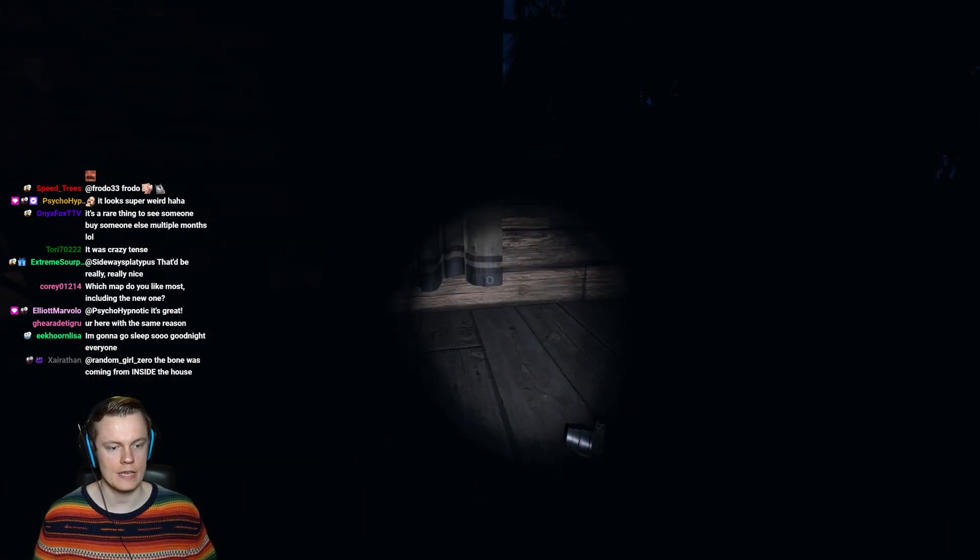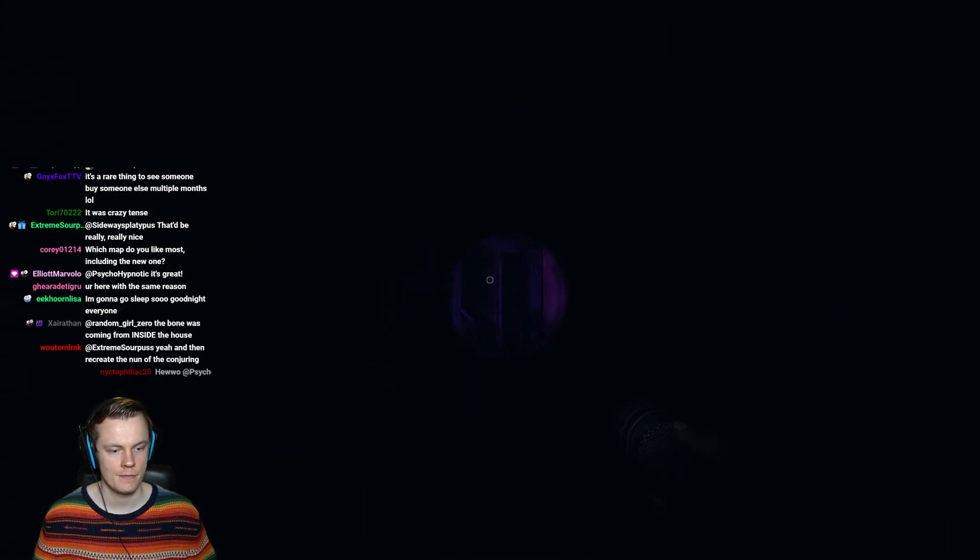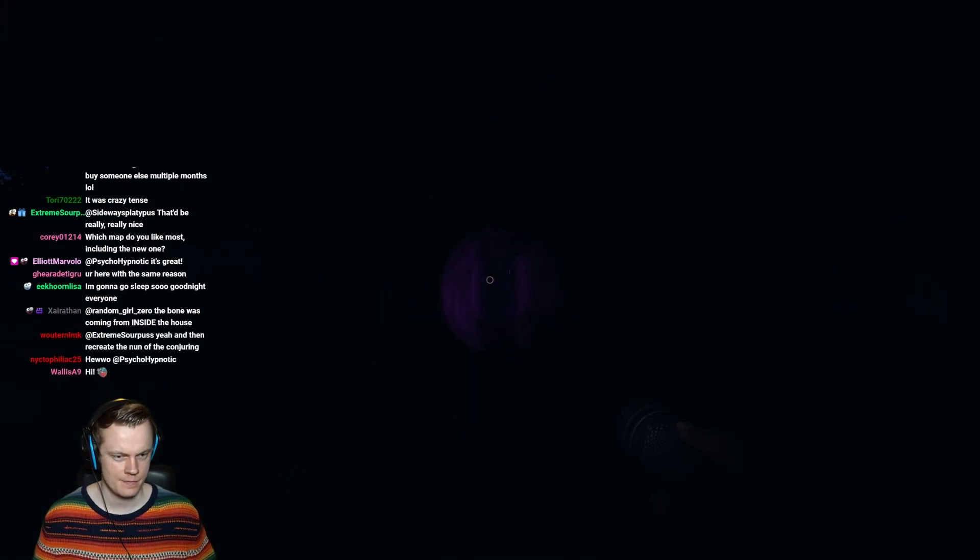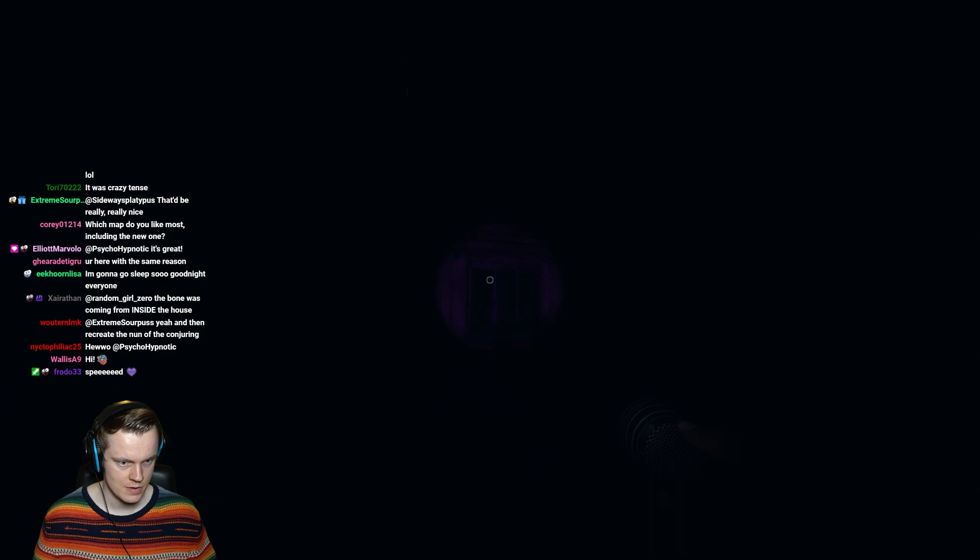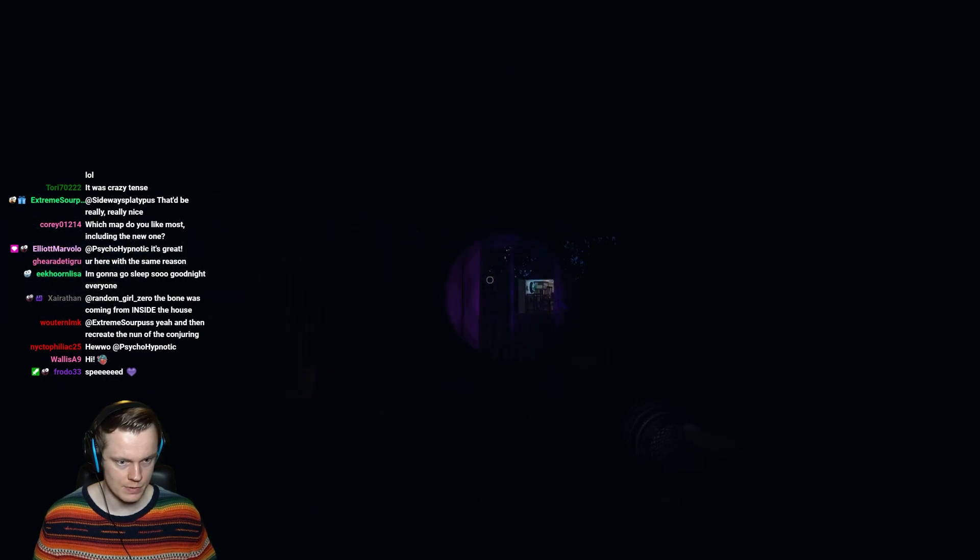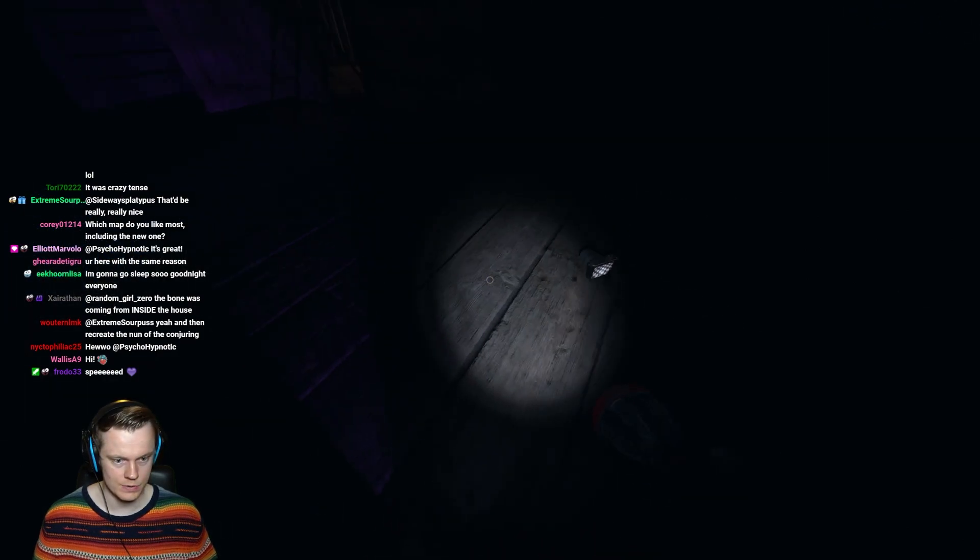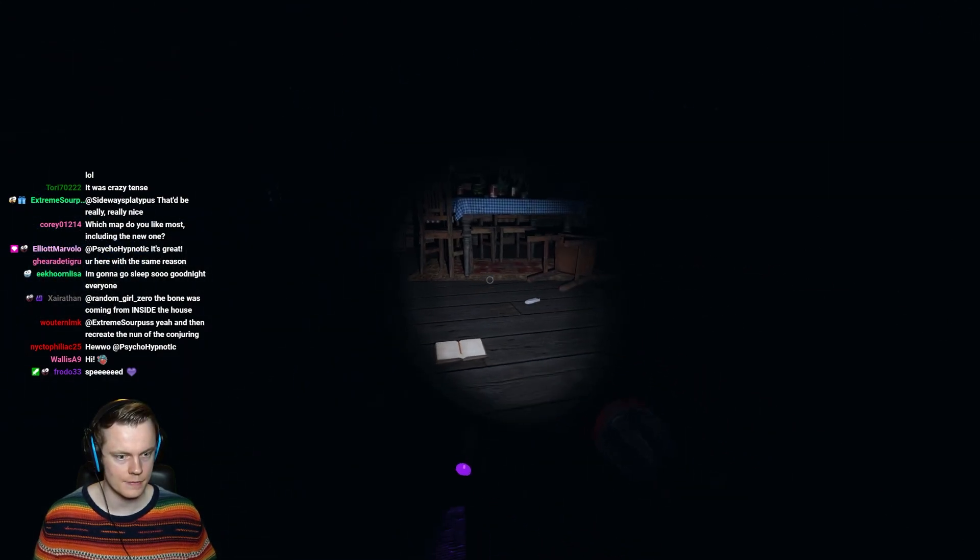It looks super weird. It's super intense. Alright. Thingy time. No thingy time. Phil's a bad man. At least we know he's here, right?